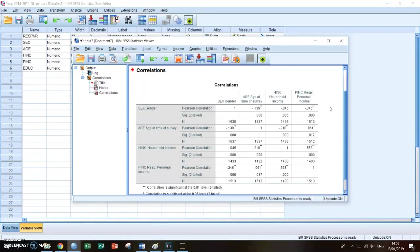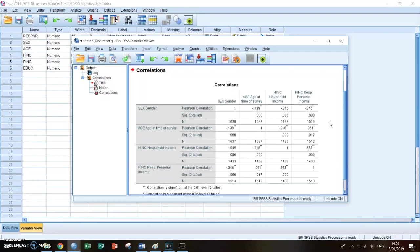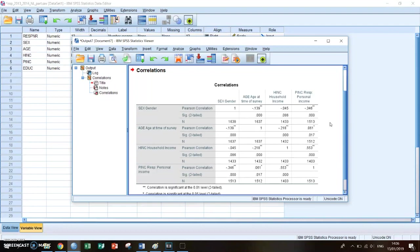Between 0.1 and 0.3, it's a weak correlation. Between 0.3 and 0.5, it's an average correlation and a correlation which is stronger than 0.5, so between 0.5 and 1, you can say that it's a strong correlation.